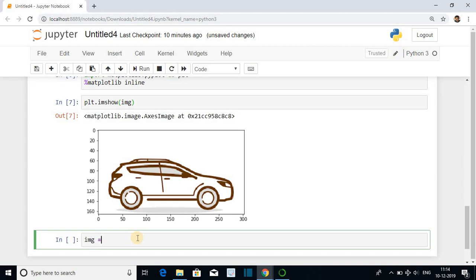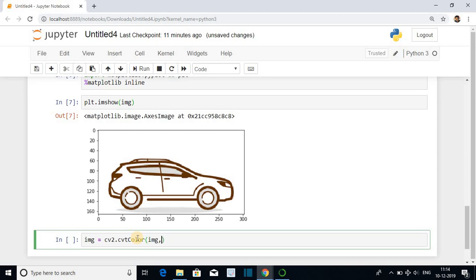img is equal to cv2 dot cvtColor. And pass the argument. First the image which format you have to convert. Comma cv2 dot in caps color underscore. You have to convert this image from BGR to RGB.